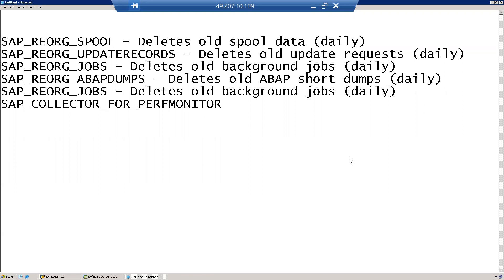To delete these old job logs, there is a background job you can schedule. Similarly, SD22 dumps - so many dumps are getting generated. In order to delete that, there is one more predefined job. Similarly, the oldest spool requests, if you want to clean up, there is one more background job. Similarly, for batch input sessions, there is one more background job.